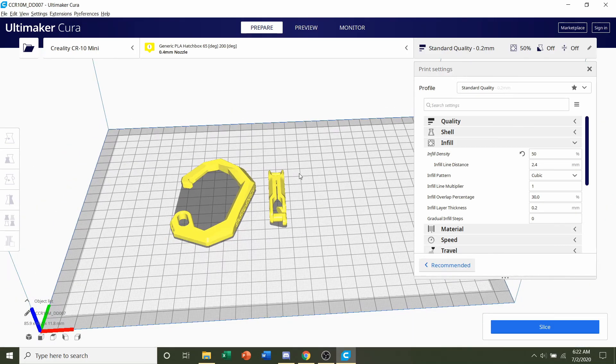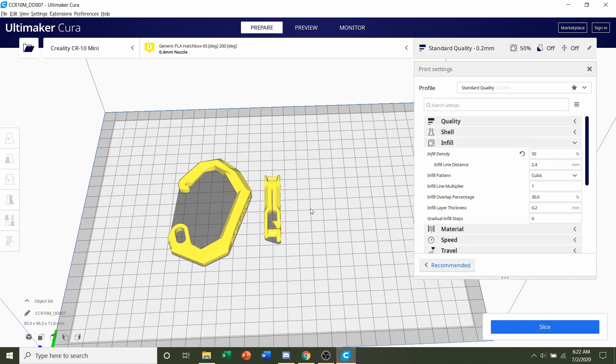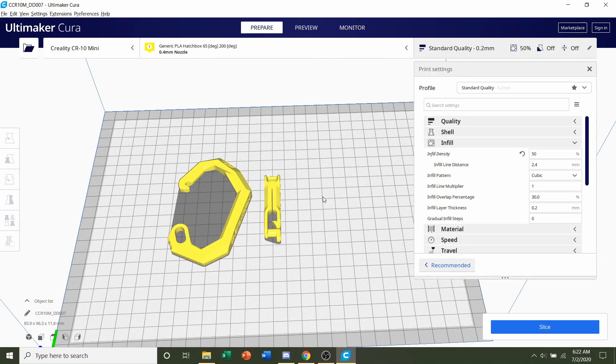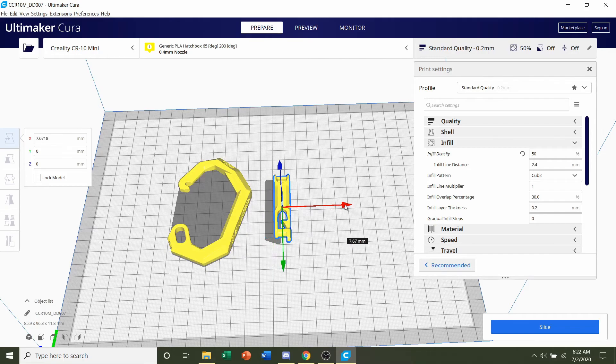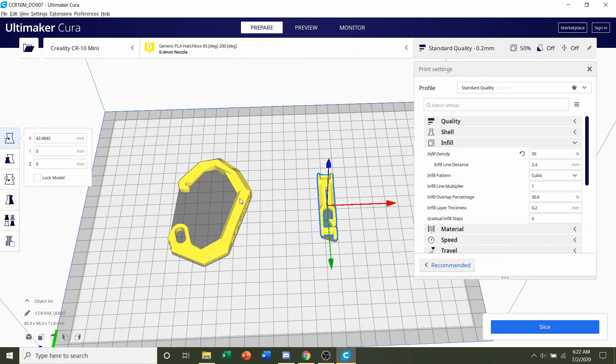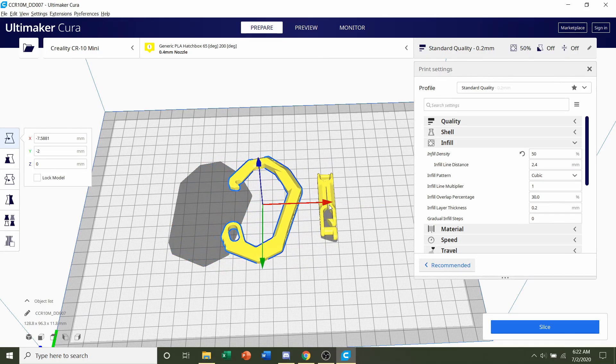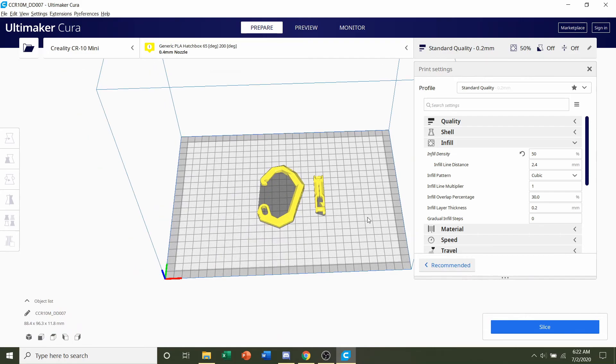So the first thing I want to do is move both of these to the middle because it looks like they're a little skewed to the left. To do that, all I have to do is click on one of them, then click on this red arrow and drag it. It doesn't have to be perfectly in the middle, but just put it somewhere near the middle.